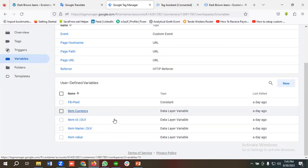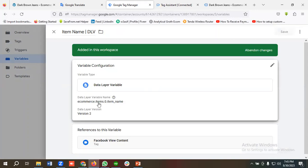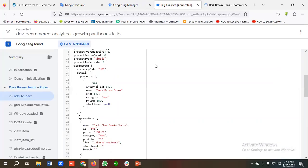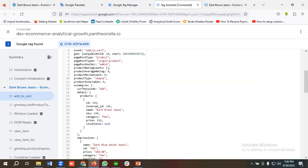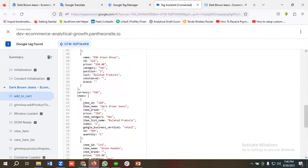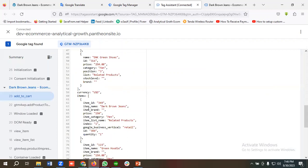To show you — item_name is basically the product name. You can see: ecommerce.items.0.item_name. If I go to the data layer section you can see 'items' is an array, and array objects start from zero, that's why I've given zero here: ecommerce.items.0.item_name.